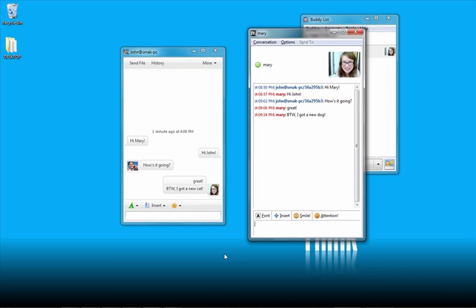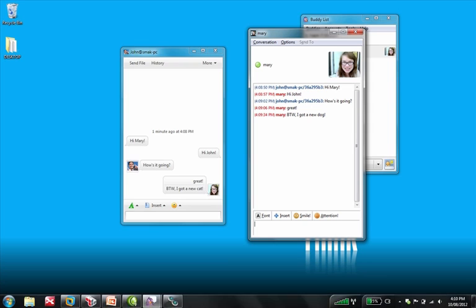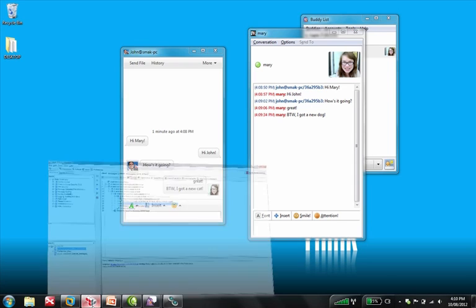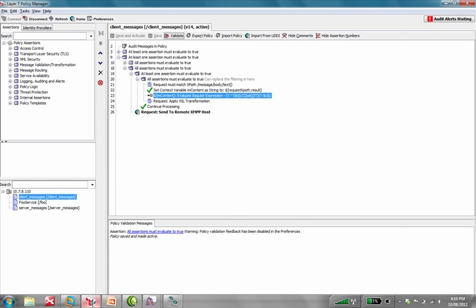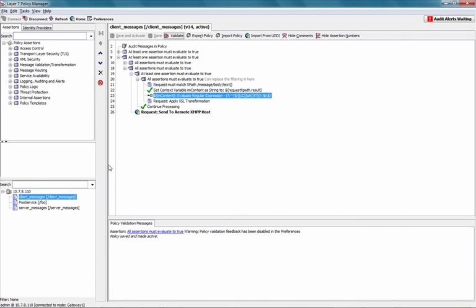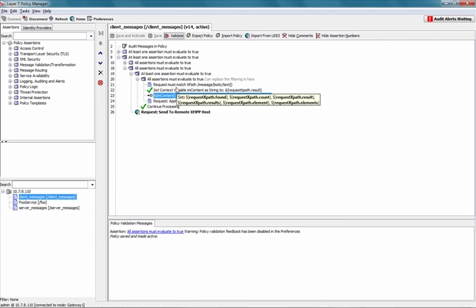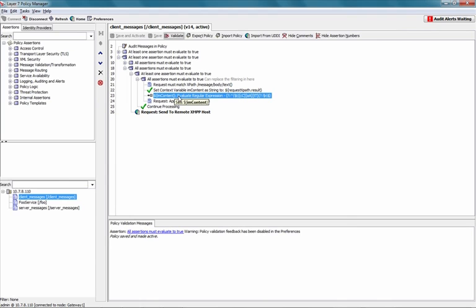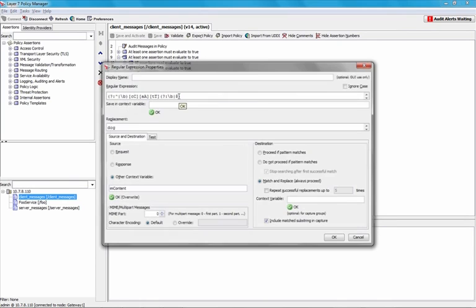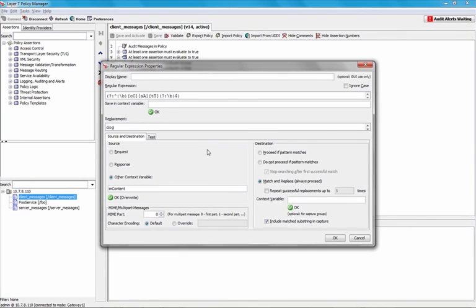So, now let's jump into the policy manager, the Layer 7 policy manager. And I've opened up the service that receives the client messages. So, as you can see in the client messages service here, or policy here, there is a regular expression that's being used to look for the word cat. And when it finds the word cat, it replaces it with the word dog.